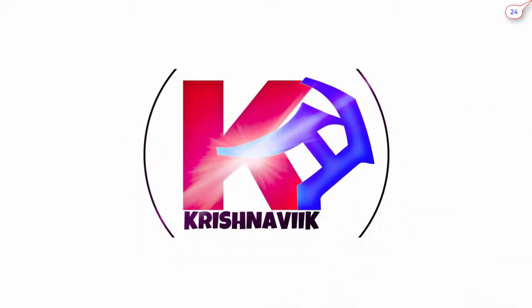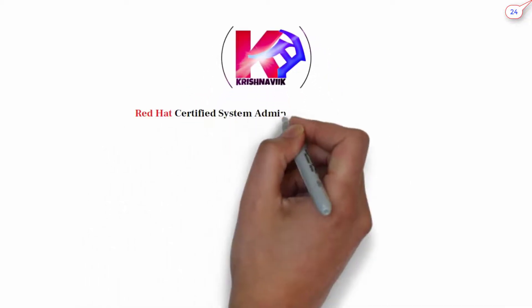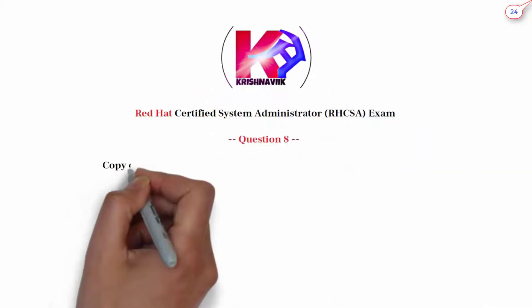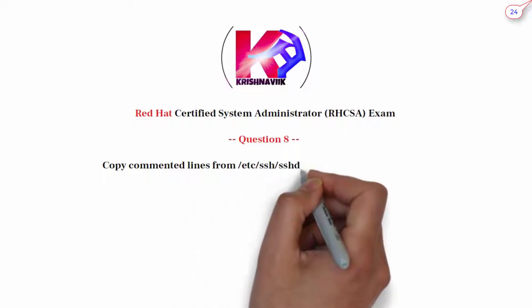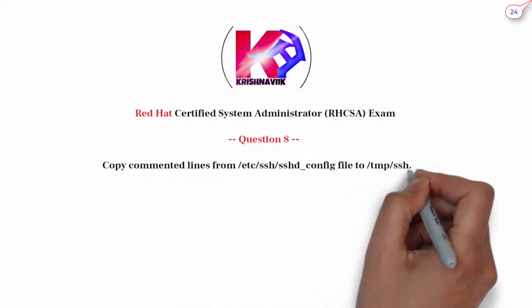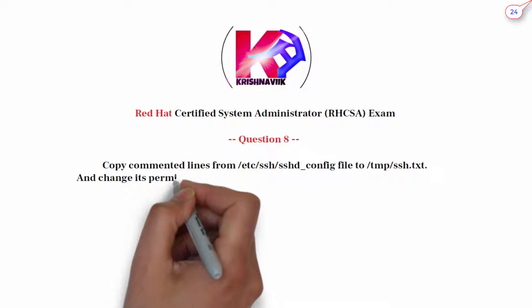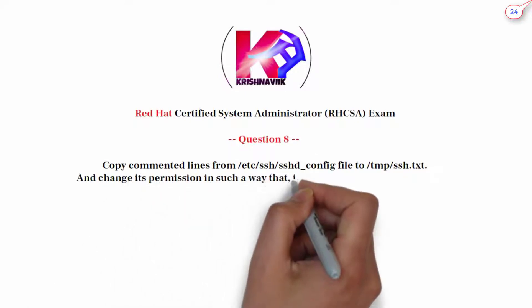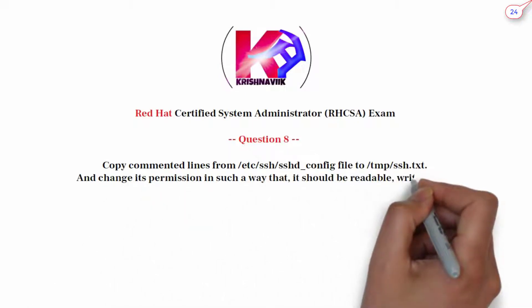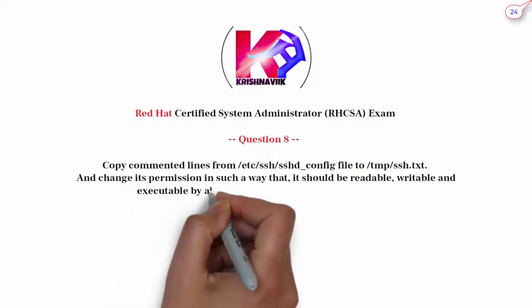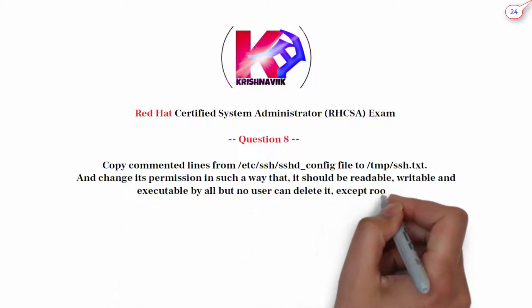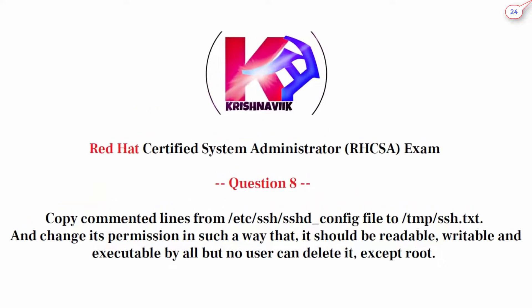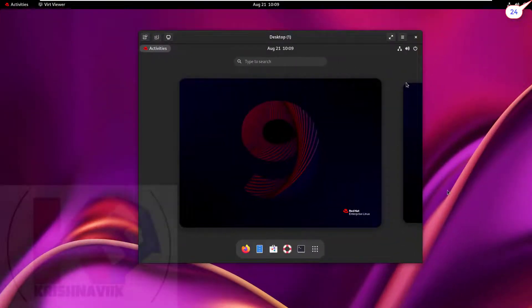Jai Sri Krishna, welcome you all to my channel. Today's RHCSA question is: how to copy commented lines from /etc/ssh/sshd_config file to /tmp/ssh.txt and change its permission in such a way that it should be readable, writable, and executable by all, but no user can delete it except root.